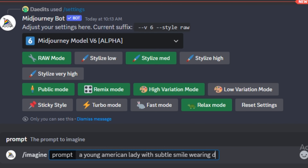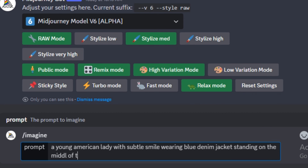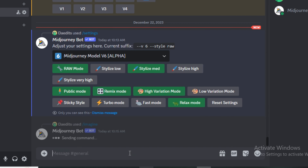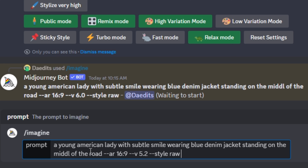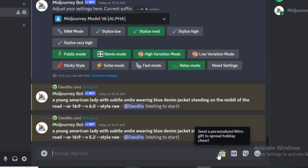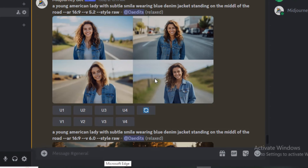The first prompt is: a young American lady with a subtle smile wearing a blue denim jacket, standing in the middle of the road, aspect ratio 16:9. I'm also going to try the same prompt in version 5.2, using raw style with medium style values.